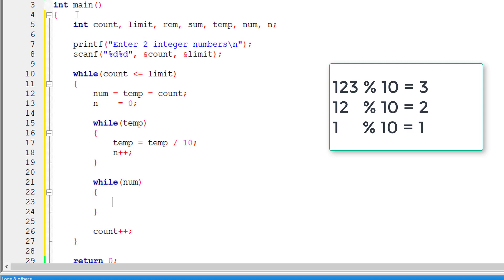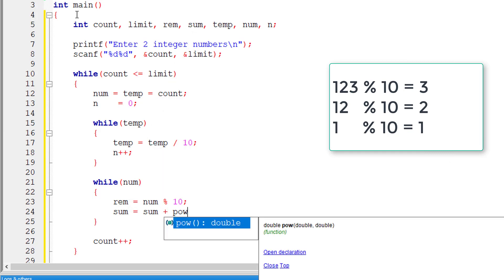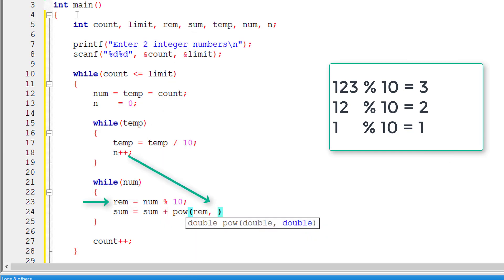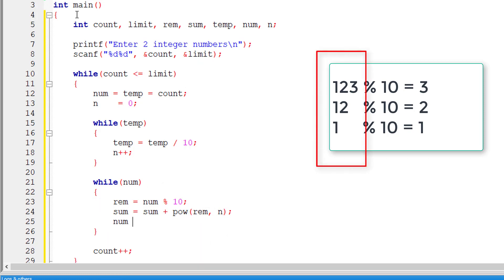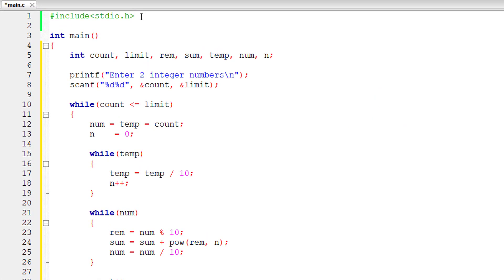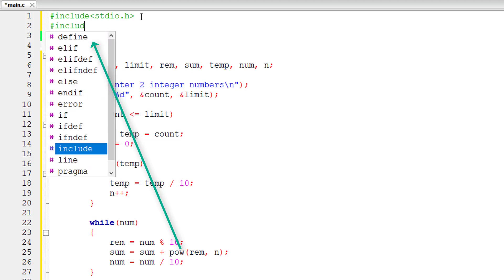So num, reminder of num modulo 10. Afterwards, I'll add that sum is equal to sum plus power of this reminder comma the power. We already calculated the number of digits present in that number entered by the user. So now I'll reduce the number. So num is equal to num divided by 10.